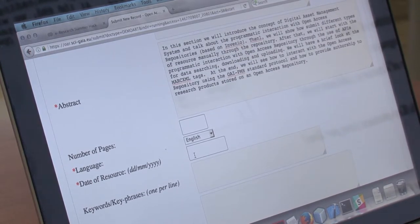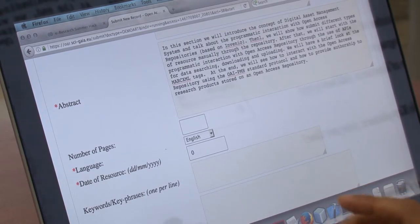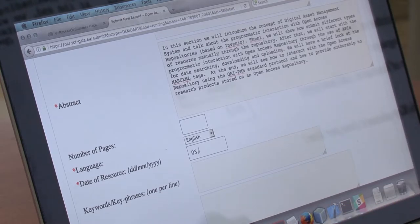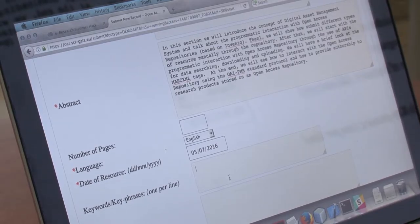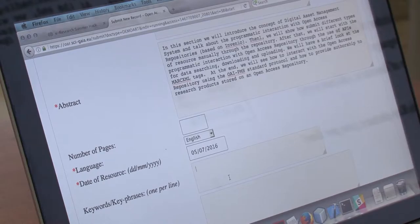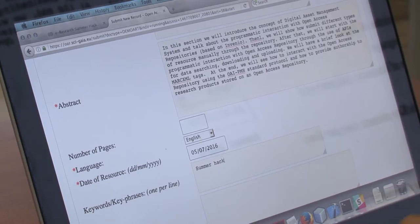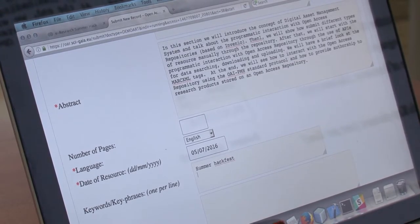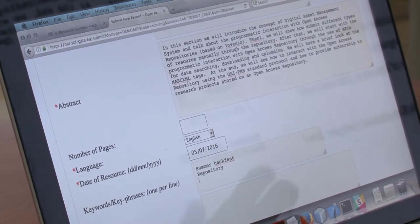Here you have to insert the date of the resource, and we insert it in day, month, year format. Here you can insert the keywords — the key phrases that you want to assign to your new resource. In our case, for example, we can assign 'summer appfest' and 'repository' or 'open data.'